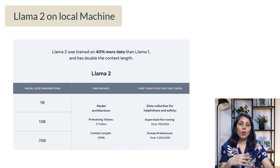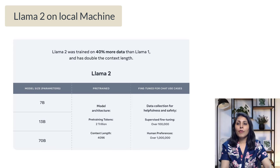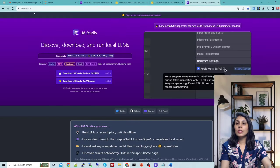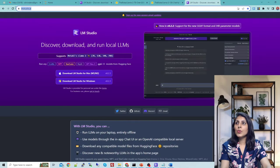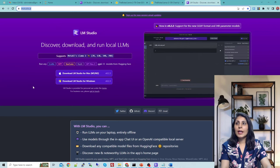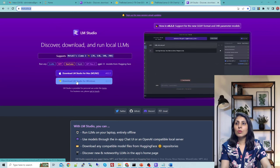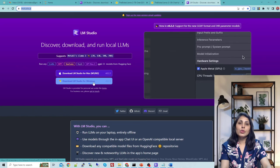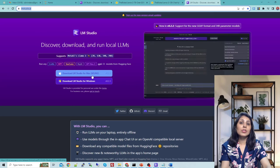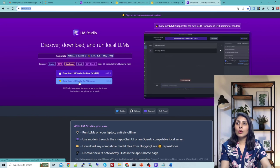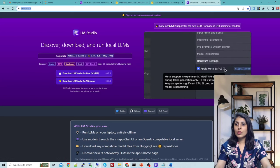We'll see how to download the model and then how to use it on your local machine. For that, you have to download LM Studio. You can simply visit lmstudio.ai and you will see two buttons. Download LM Studio for Windows, or use the Mac version if you're on a Mac machine. Once you download LM Studio you will get an executable file.